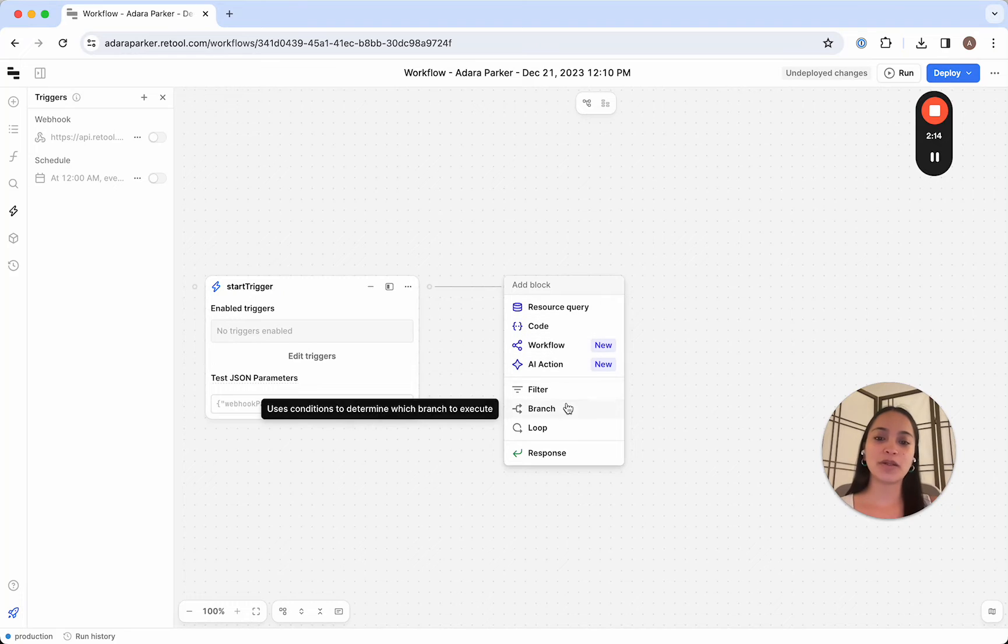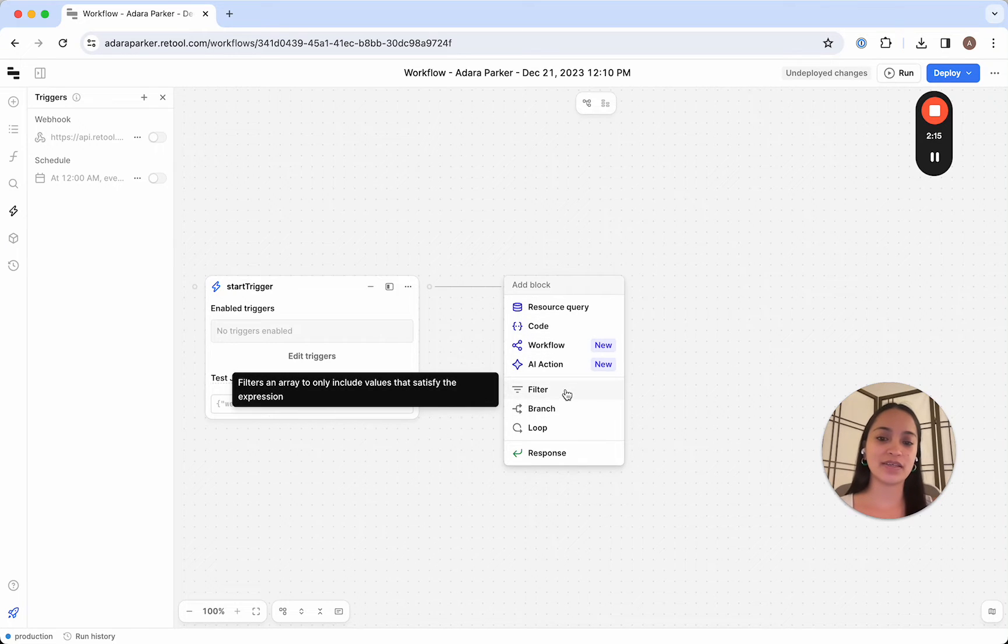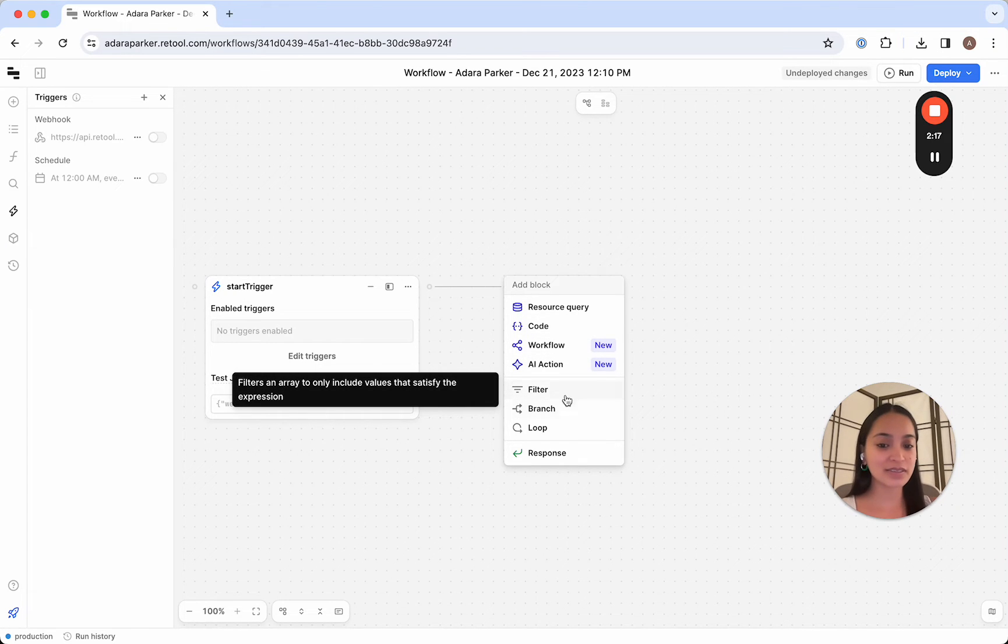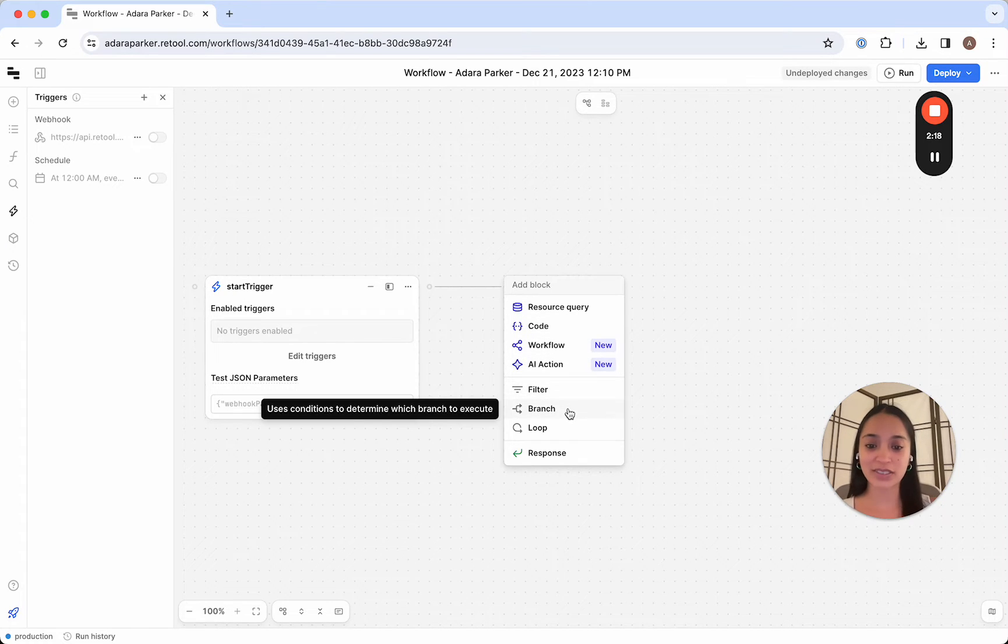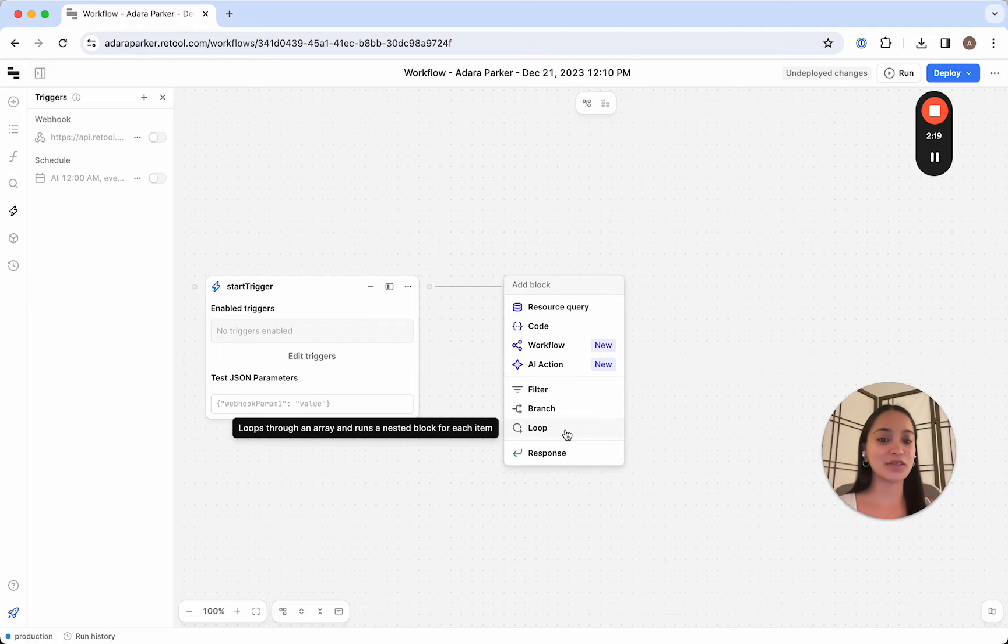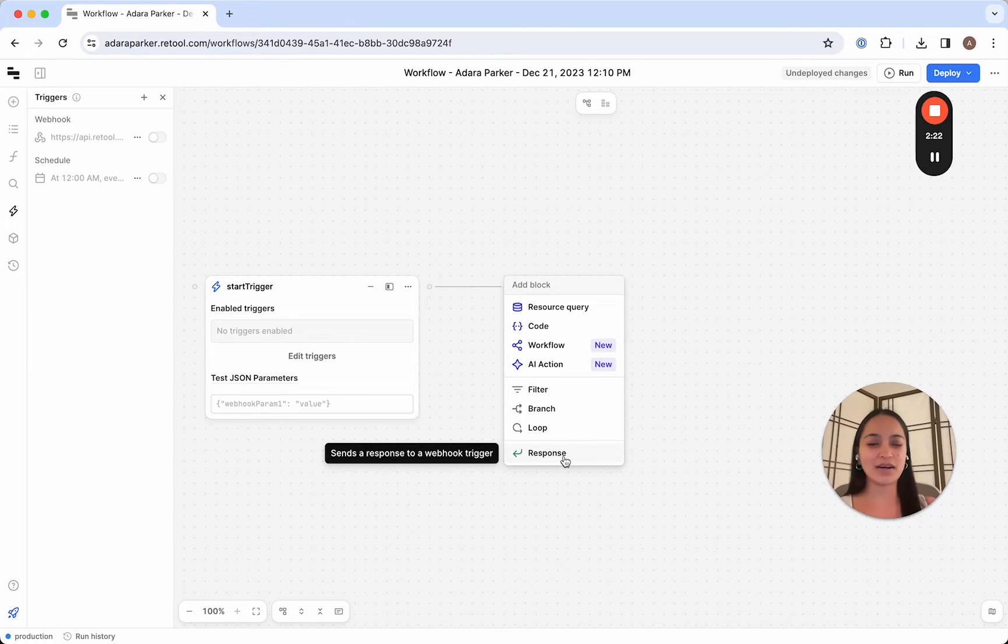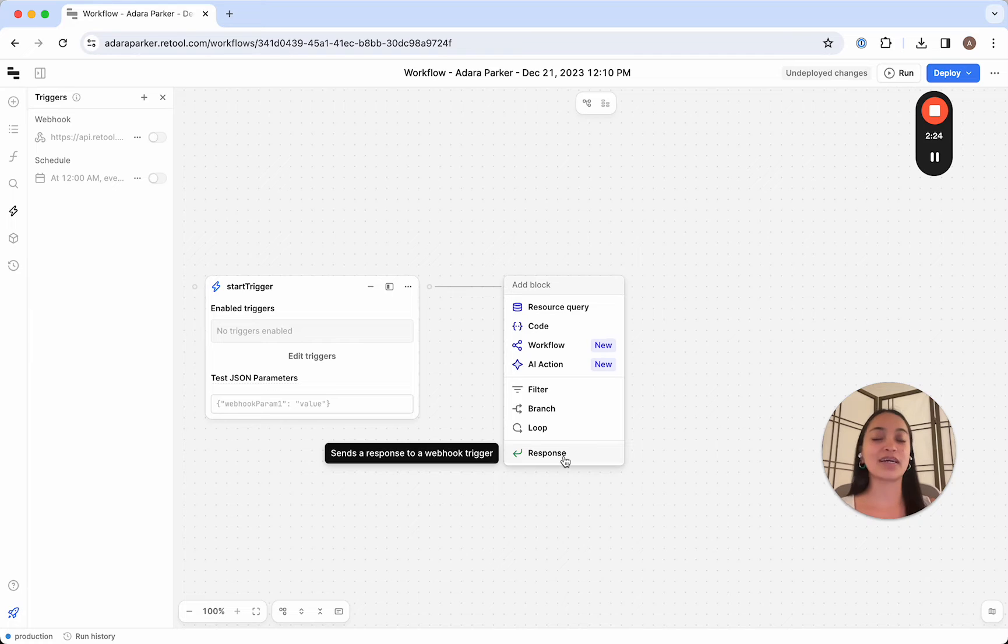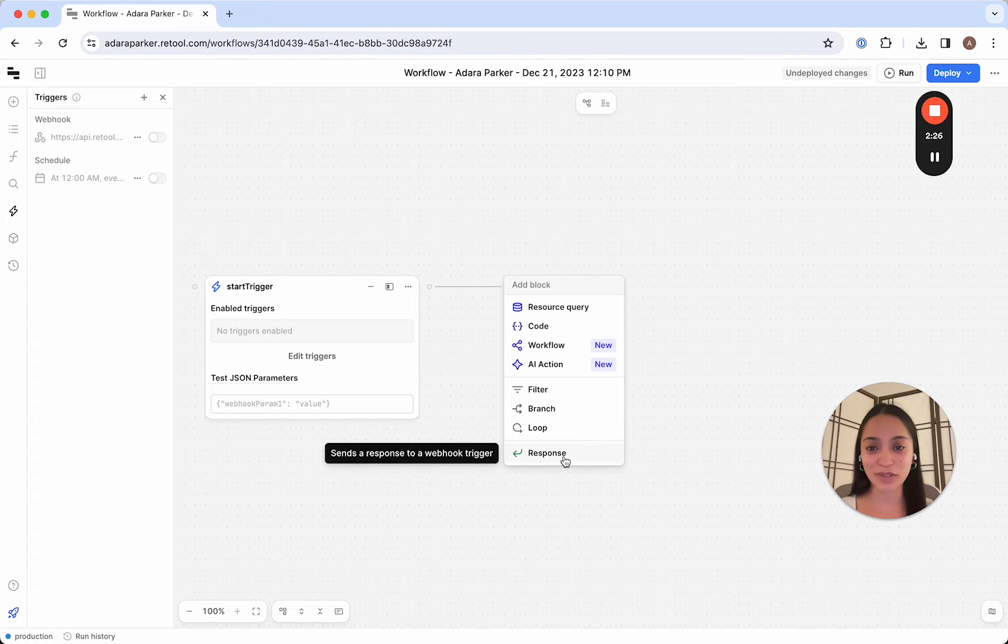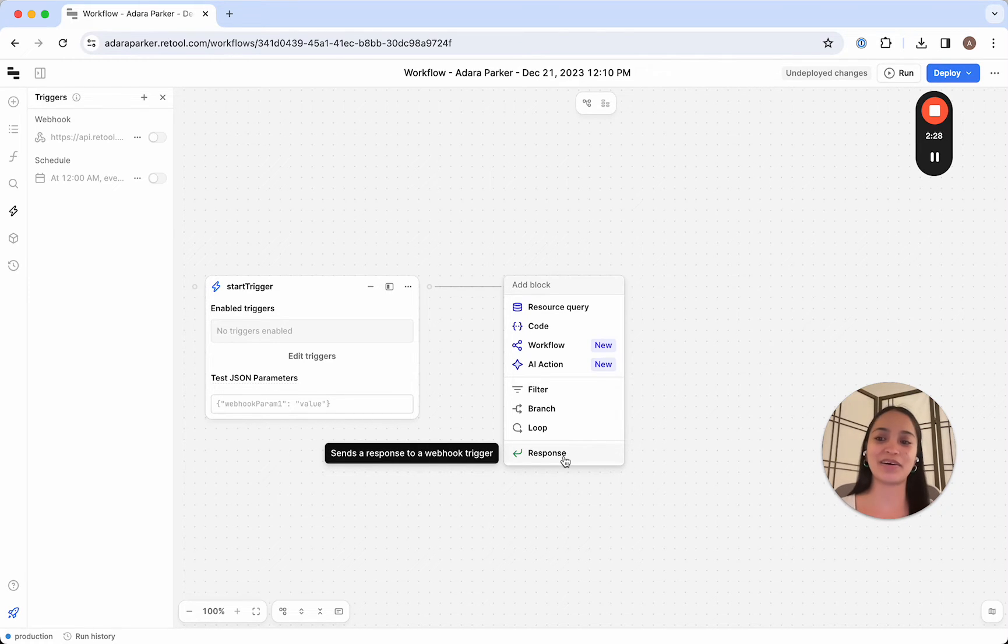In addition to those blocks, we're also given logic blocks like filters, branches, loops, and responses. So all of these together allow us to create pretty much completely custom workflows that can run in the background.